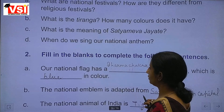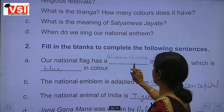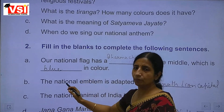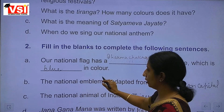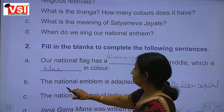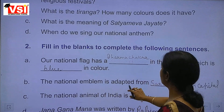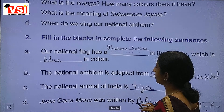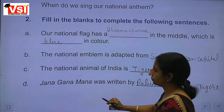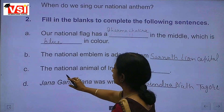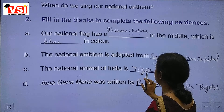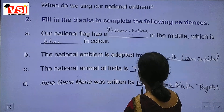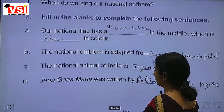Fill in the blanks: Our national flag has a Dharam Chakra in the middle, which is blue in colour. The national emblem is adapted from the Sarnath Lion Capital. The national animal of India is tiger. Jana Gana Mana was written by Rabindranath Tagore.